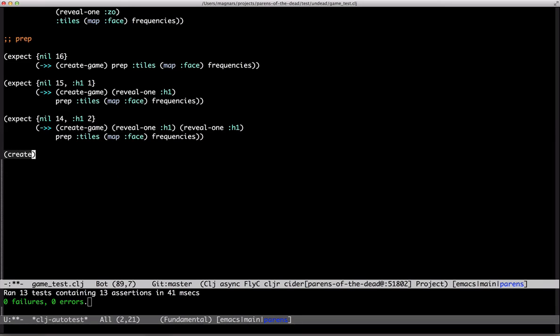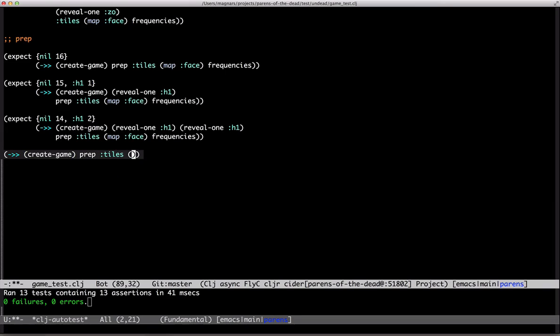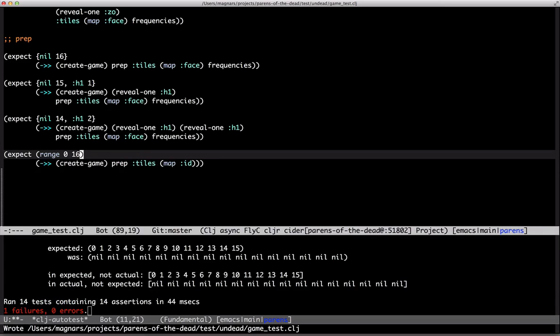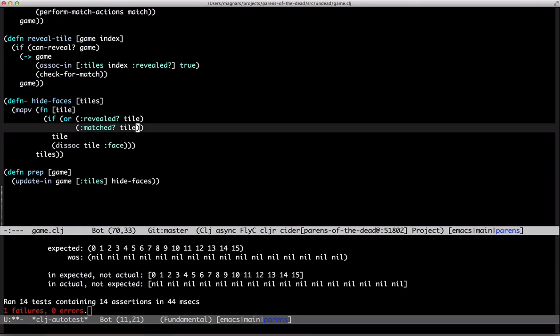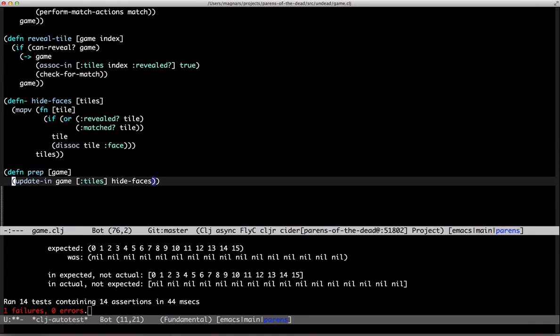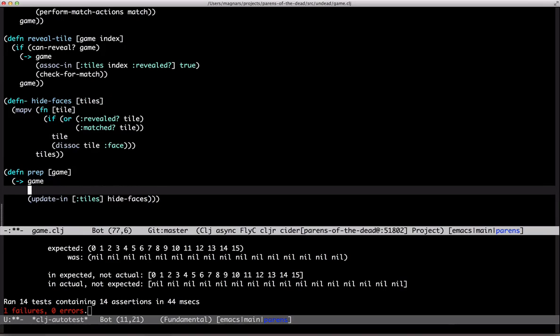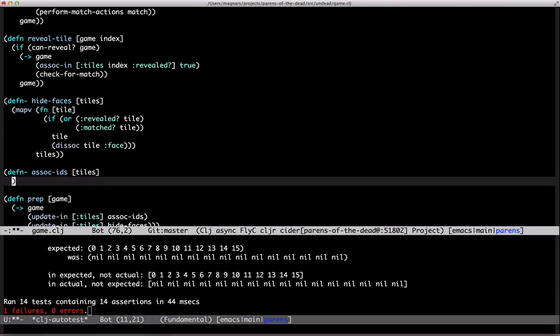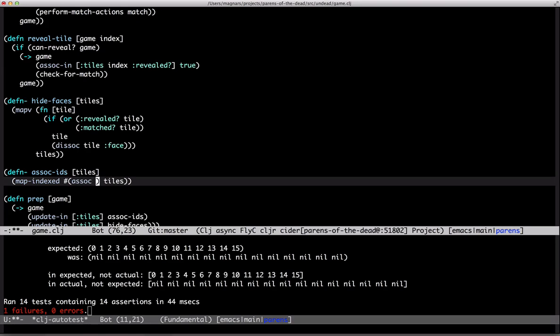Let's add the IDs. Create game, prep, tiles, map ID, and I expect 0 to 15 range, 0 to 16 exclusive. Assoc IDs, so map indexed, assoc ID. Okay.